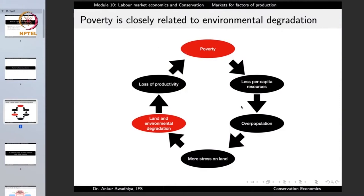When there is a loss of productivity, that would further accentuate poverty. This cycle becomes a vicious cycle and goes on and on. Poverty is part of this cycle and land and environmental degradation are also part of this cycle. Poverty is closely and intimately related to environmental degradation, which is why it is important for us as conservation economists to know what causes poverty and how we can solve it.